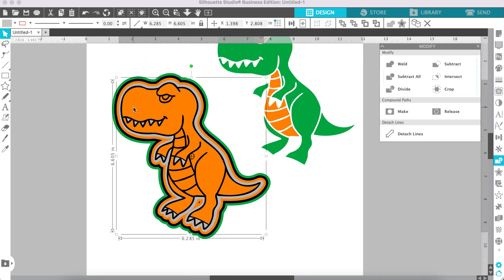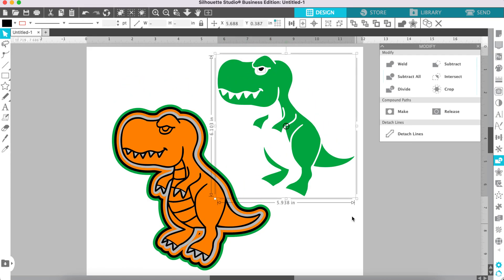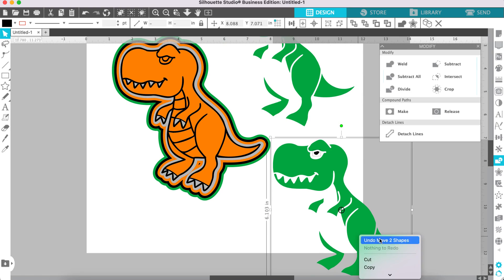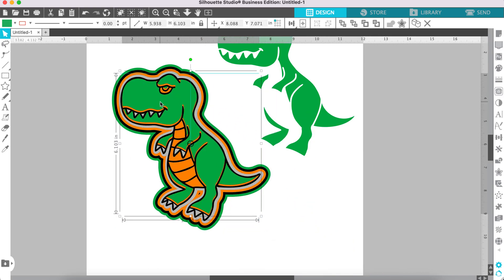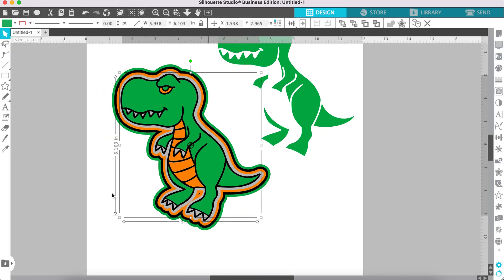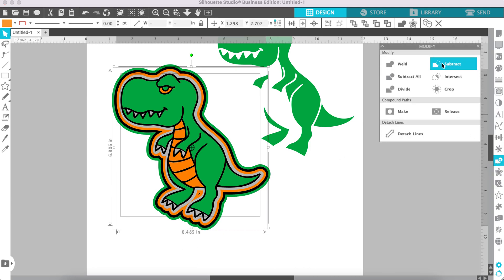Now we're on the yellow layer. Delete the yellow pieces, then select the remaining pieces and make a copy. Right-click and make a compound path, then place it over your stack of layers. Zoom in and adjust until it lines up. Select the pieces and the yellow layer, go to the Modify panel, and click Subtract.